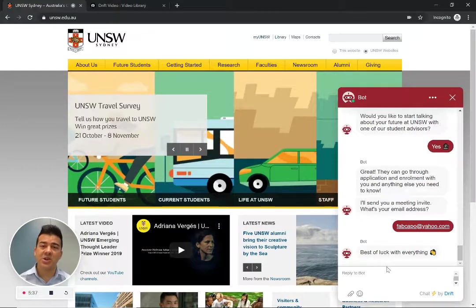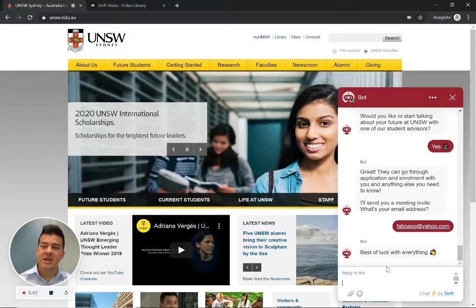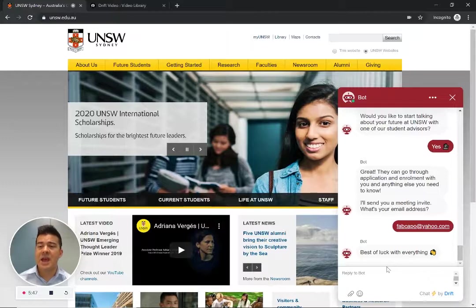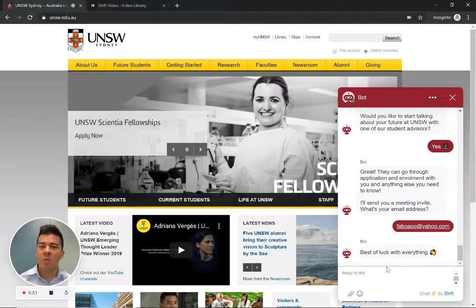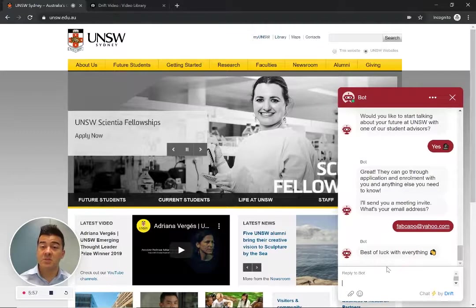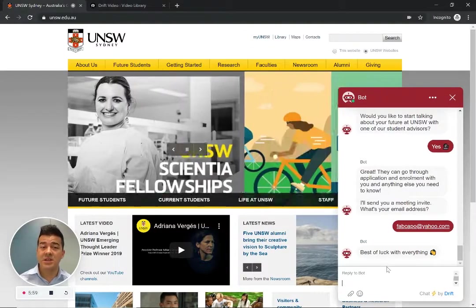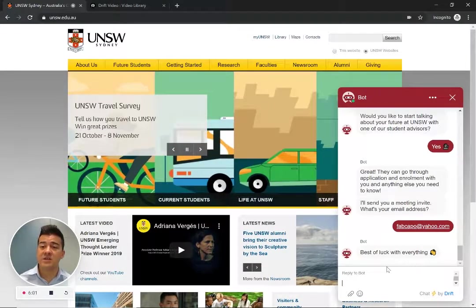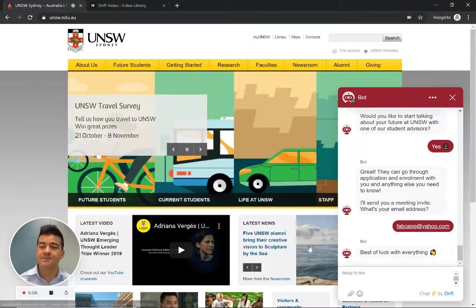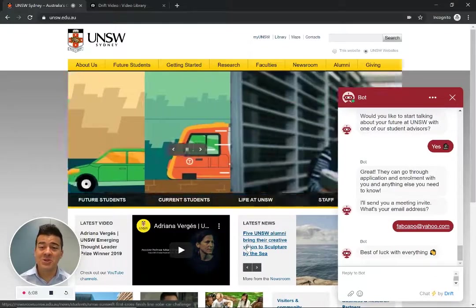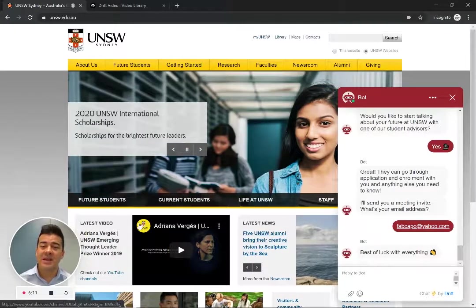So just quickly wanted to show you how you can use a drift bot to take a pretty complicated experience of calculating adjusted ATAR and bonus points and making it very simple, very interactive and giving more information to the student, relevant information, and hopefully getting them closer to selecting that university, UNSW, as their university of choice and segueing straight into having a chat with a student advisor. Hope you enjoyed it. If you have any questions, please drop them in the comments below.